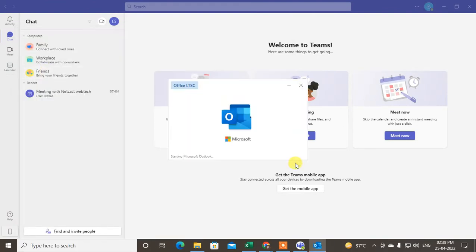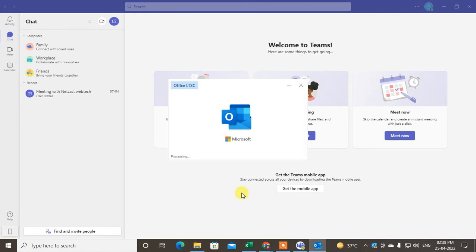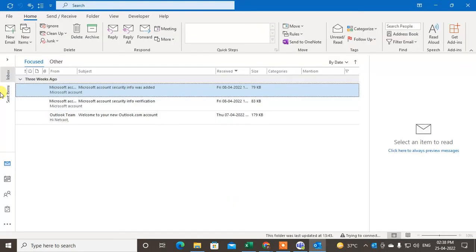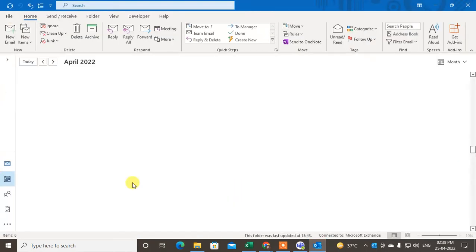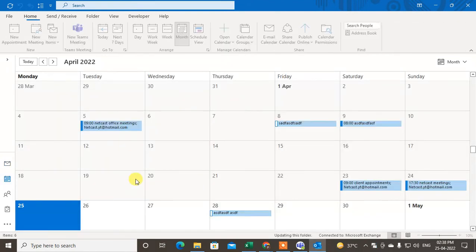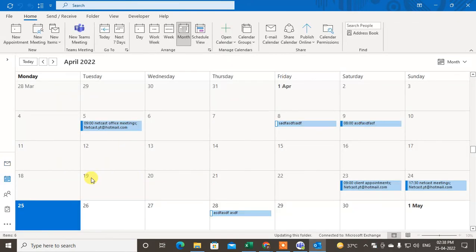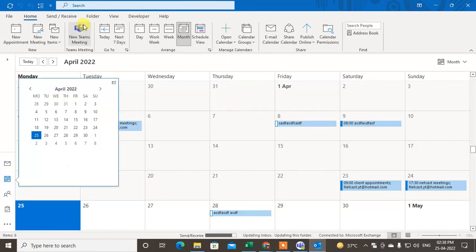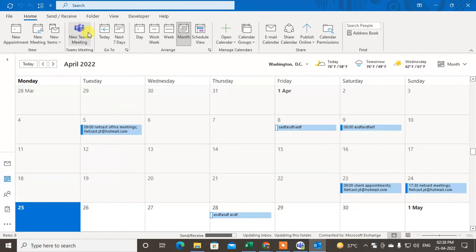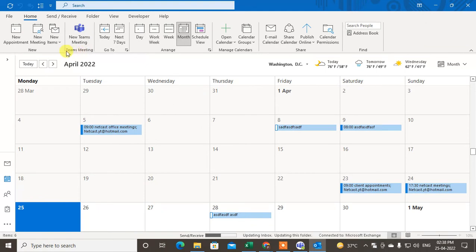I'm opening my Outlook, so let me show you. Go to the Calendar and your Teams icon will show here in the Teams meeting option.